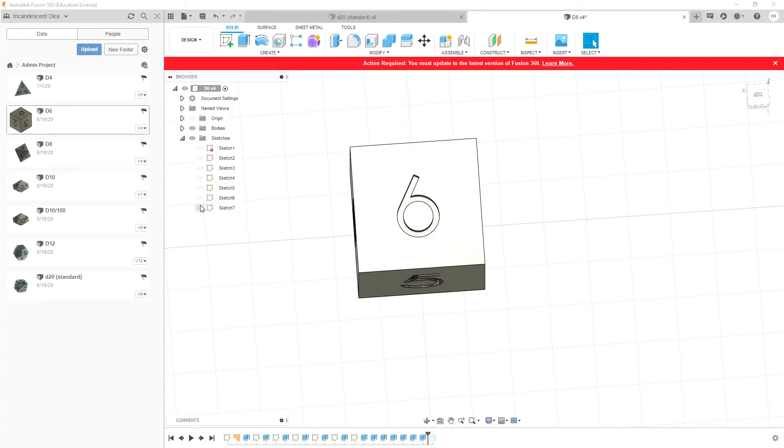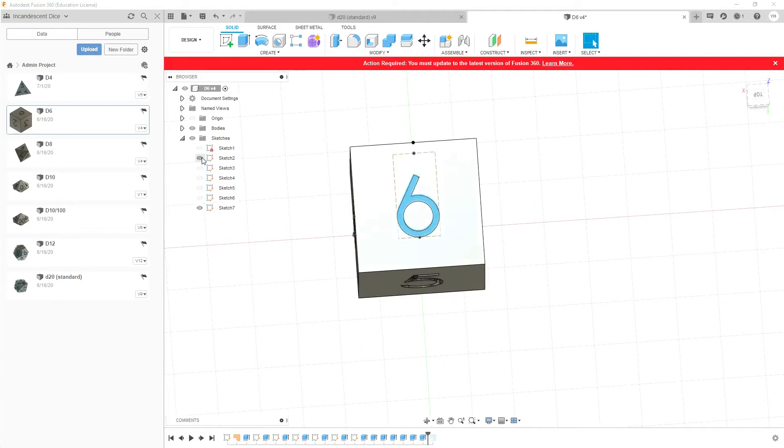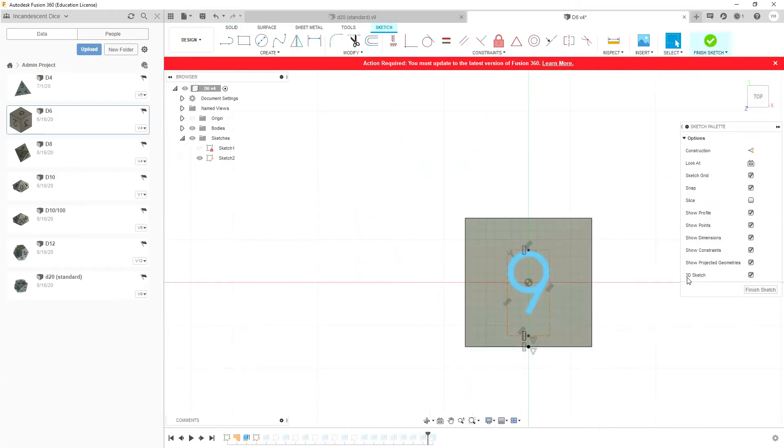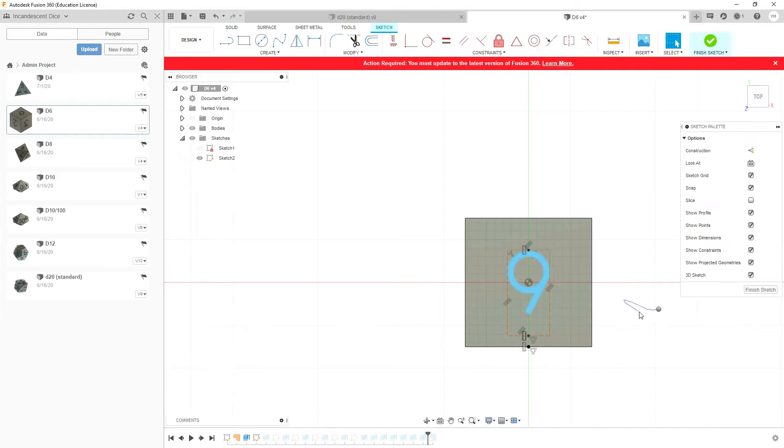And you can see the different sketches that I've done for each of the faces. So if we click on that now and go to edit sketch, you can see that this is sort of the way you can make typefaces and that type of thing.